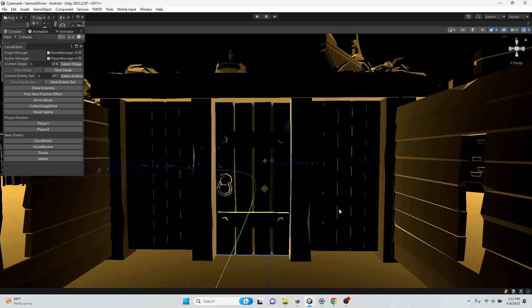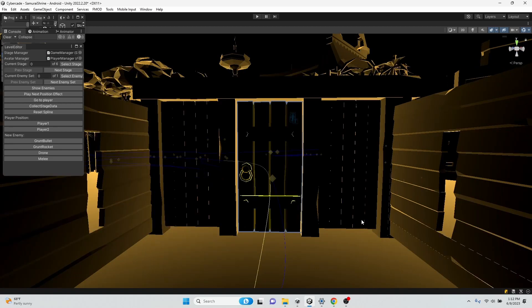In all seriousness, I have been working on Cybercade quite a bit. I have incorporated my new melee enemy into a level that I've been working on.